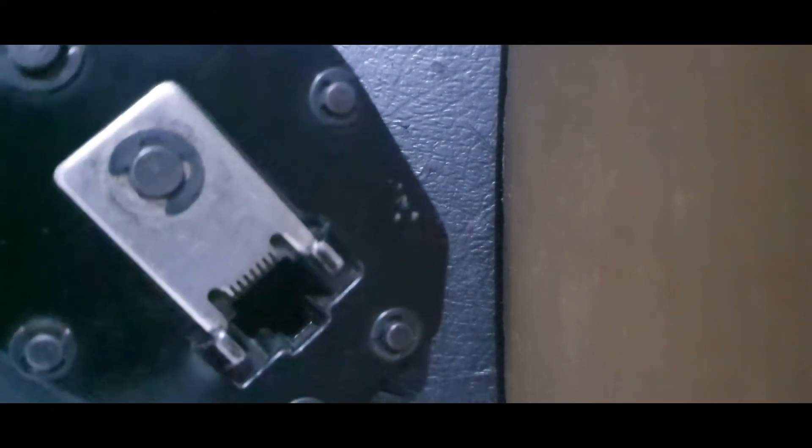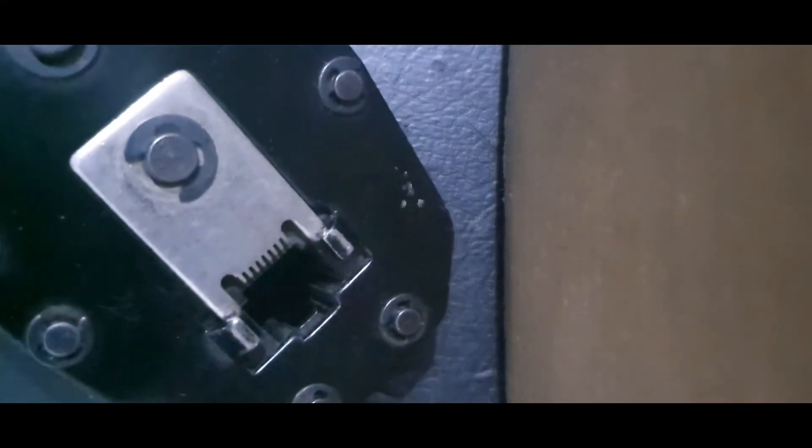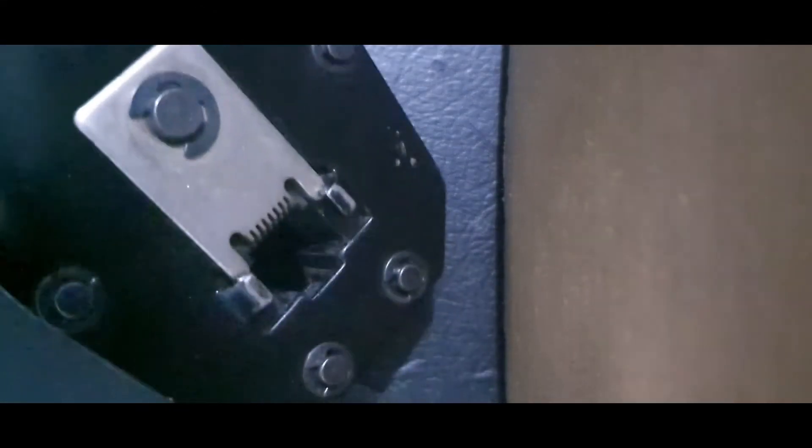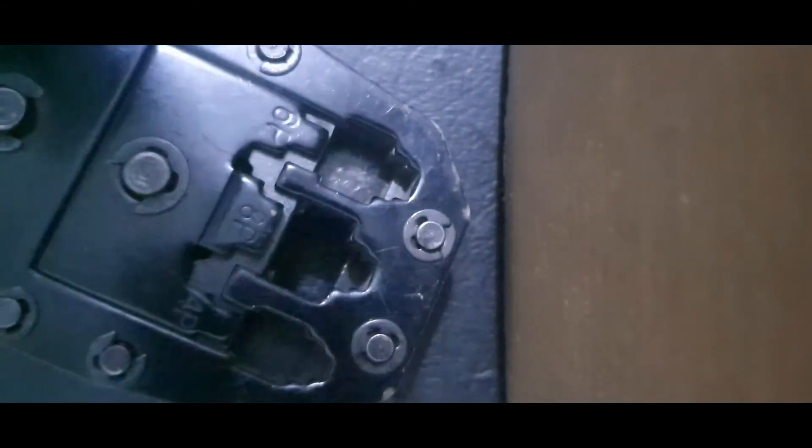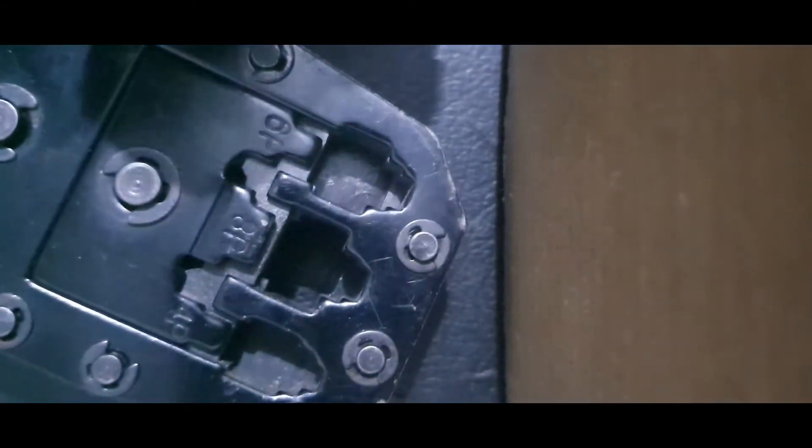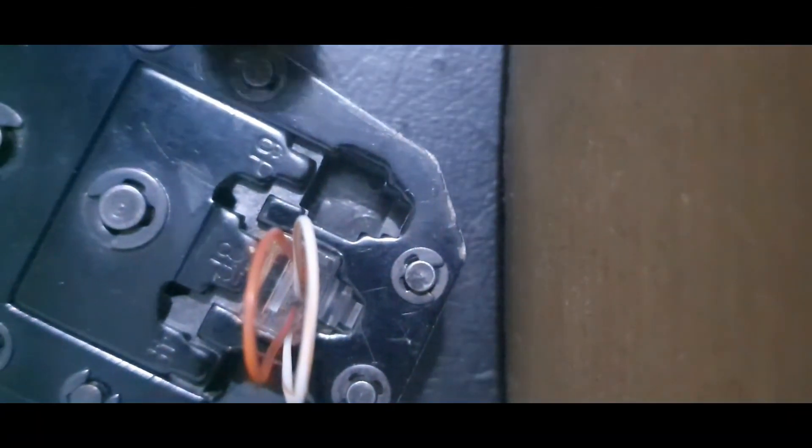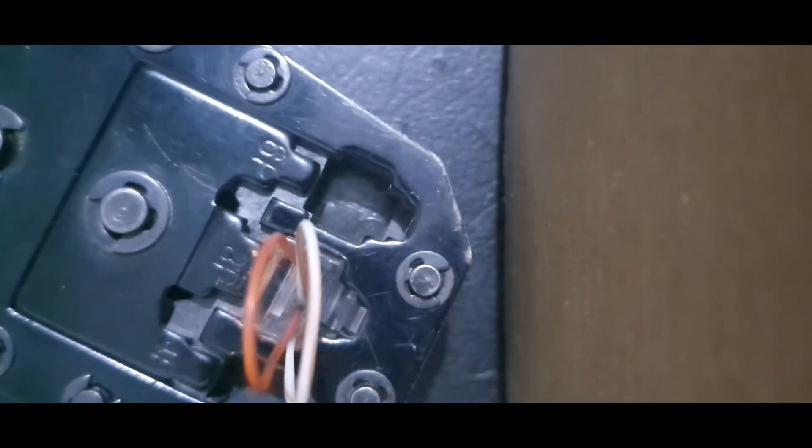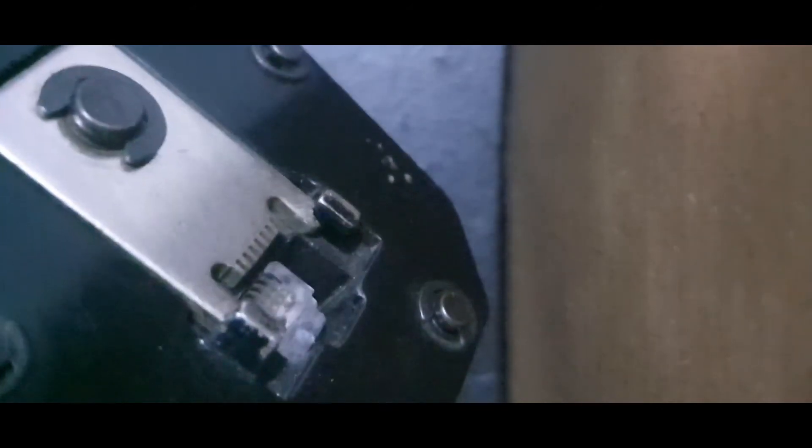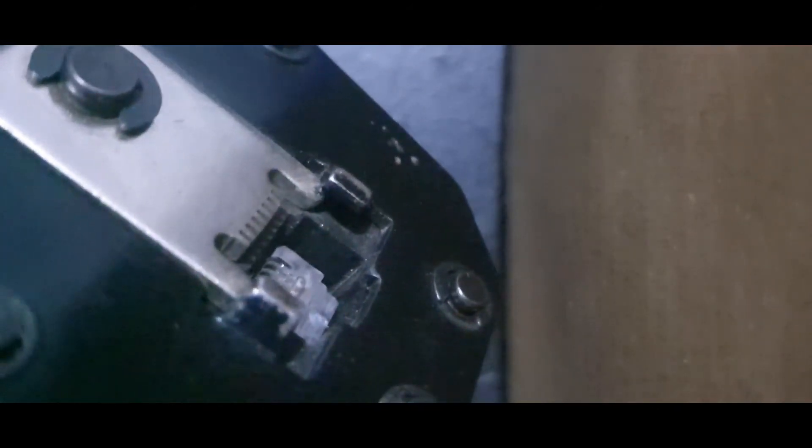The next thing to do is to get a crimping tool like this. You insert from this end. And once it's properly seated, then you press. That's it.